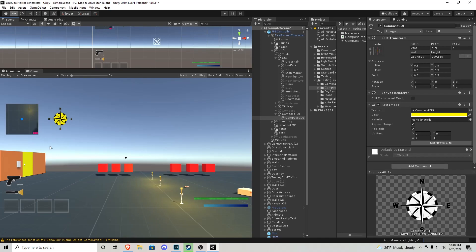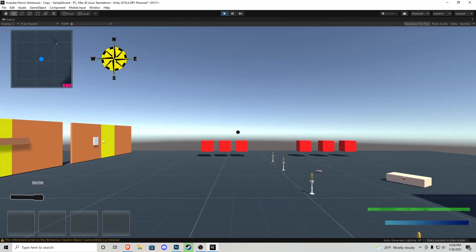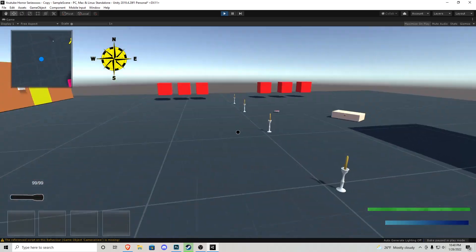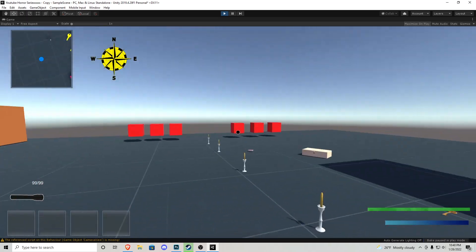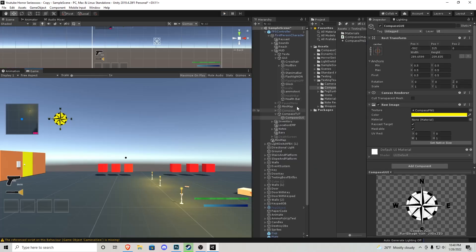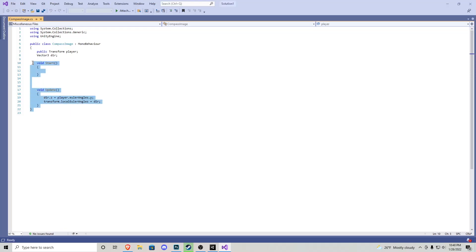You'll notice it's not moving right off the bat, which is why we have to go over the little script right here called compass image. Out of all the scripts I have ever written this is probably the easiest. First we have a public transform for our player and a Vector3 called dir for direction. Obviously,